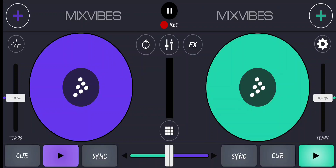Hey beautiful people! In today's video I'll be showing you how you can put samplers on the Cross DJ app in some simple steps. But before we get into that, if it is your first time joining my YouTube channel, make sure you hit that subscribe button, hit like, comment and share so that every time I drop a video you'll be the first to see and learn something new.